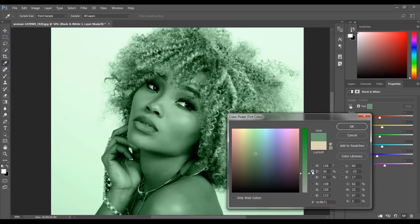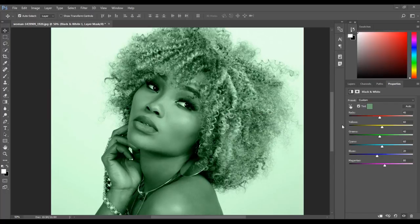Once you are happy with your results, click OK. This is one way to add a color tint in Photoshop. Another way is to add a solid color adjustment layer and change the blend mode.